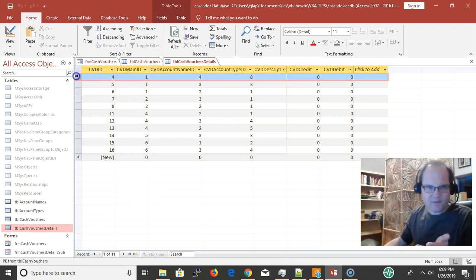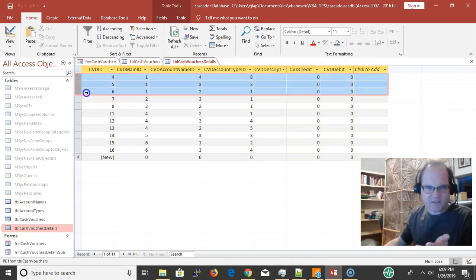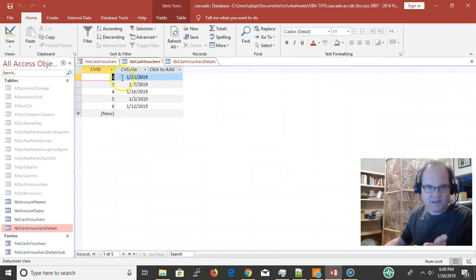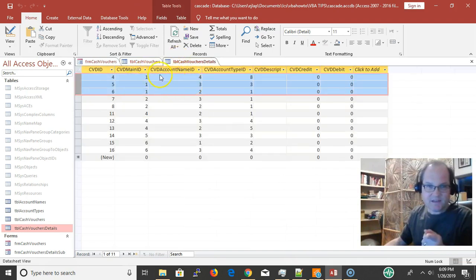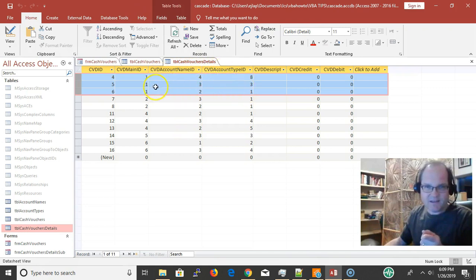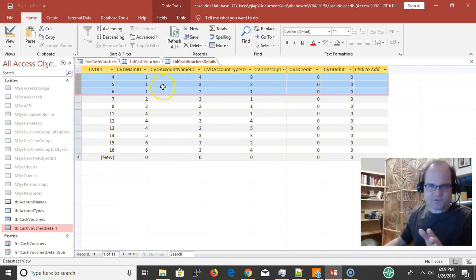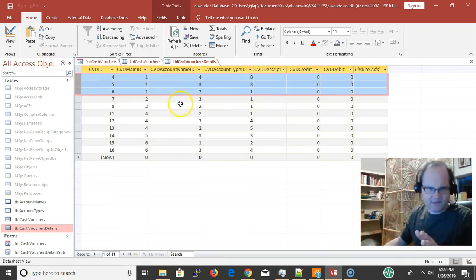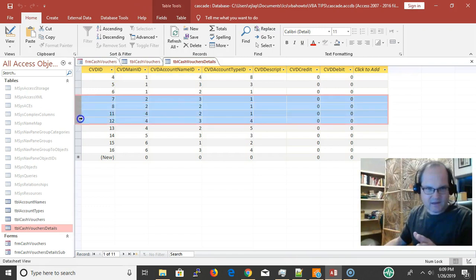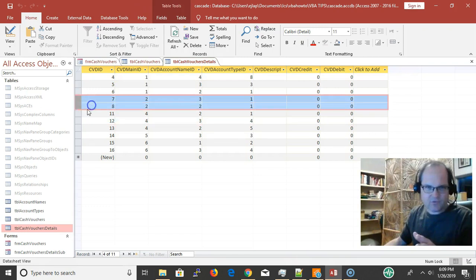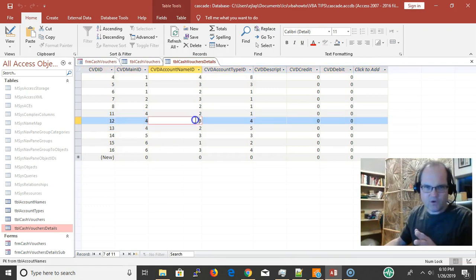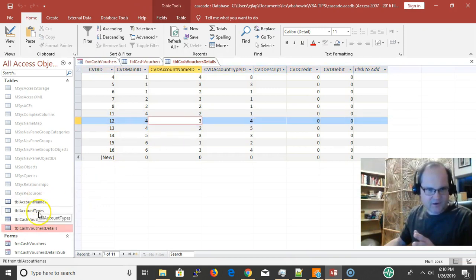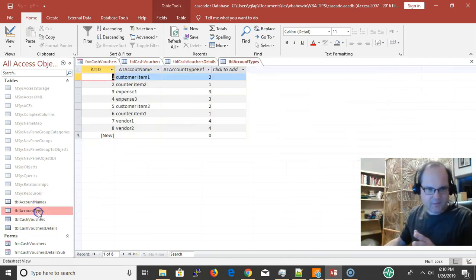The main ID comes from TBL cash vouchers. We have an itemized list of things that belong to order number one. The account name and account ID, we're just storing numbers here. It's really simple and straightforward.